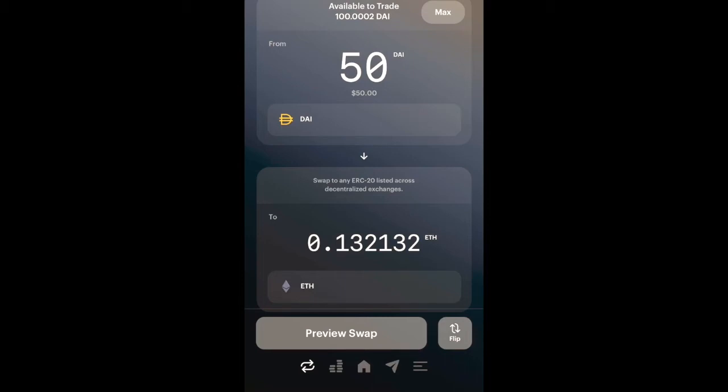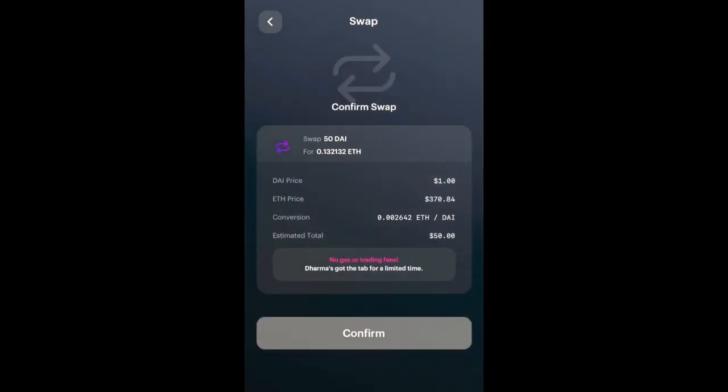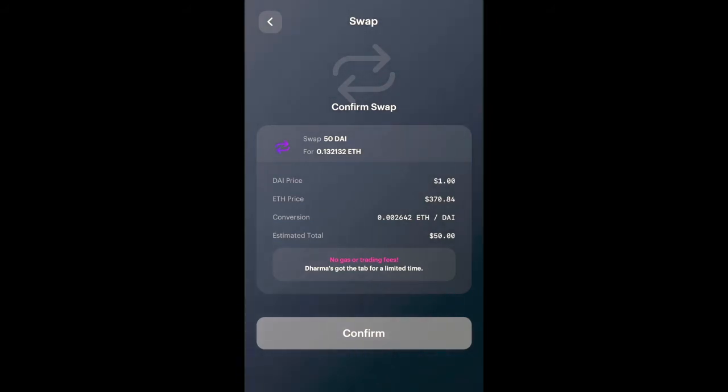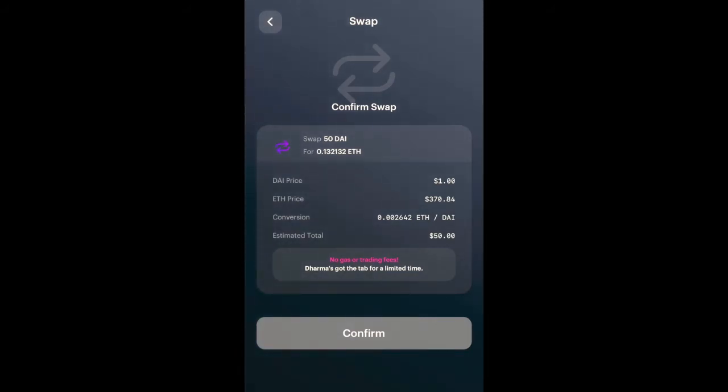I'll tap on that and you'll see on the top center portion of the screen how much DAI I have available to trade. I'll trade 50 DAI for ETH and it'll automatically populate the proportionate value of ETH for this swap. Once that's done, I'll click Preview Swap.